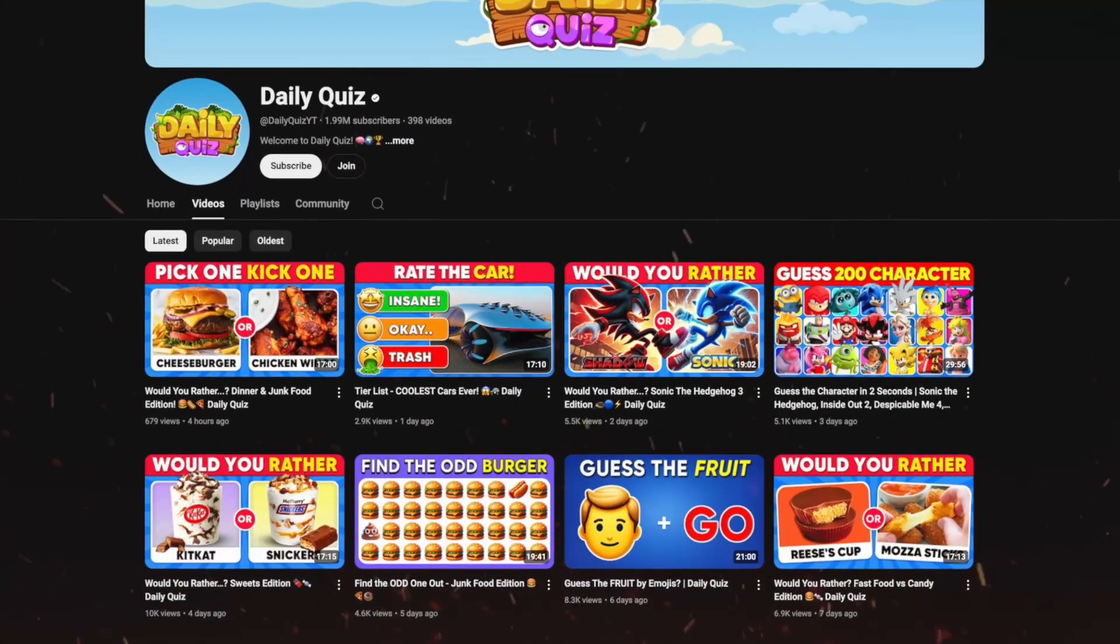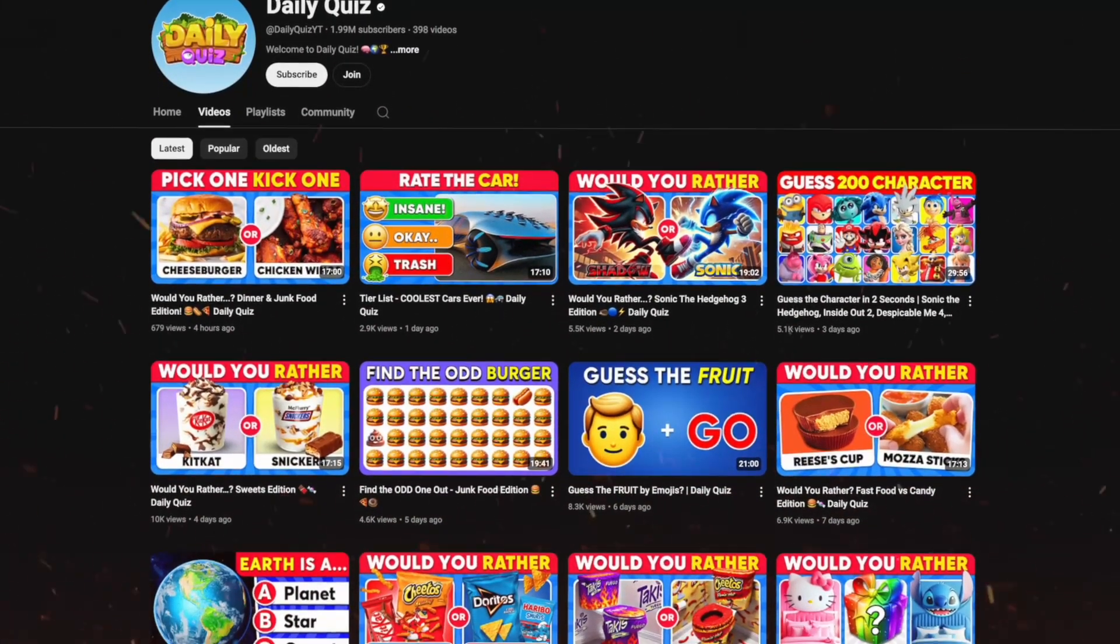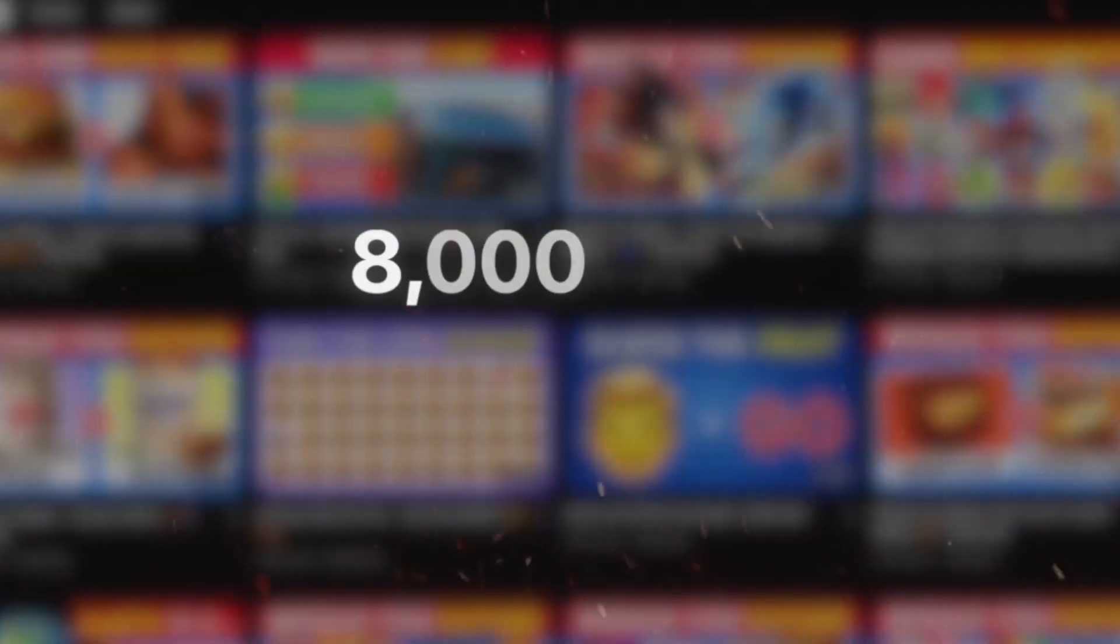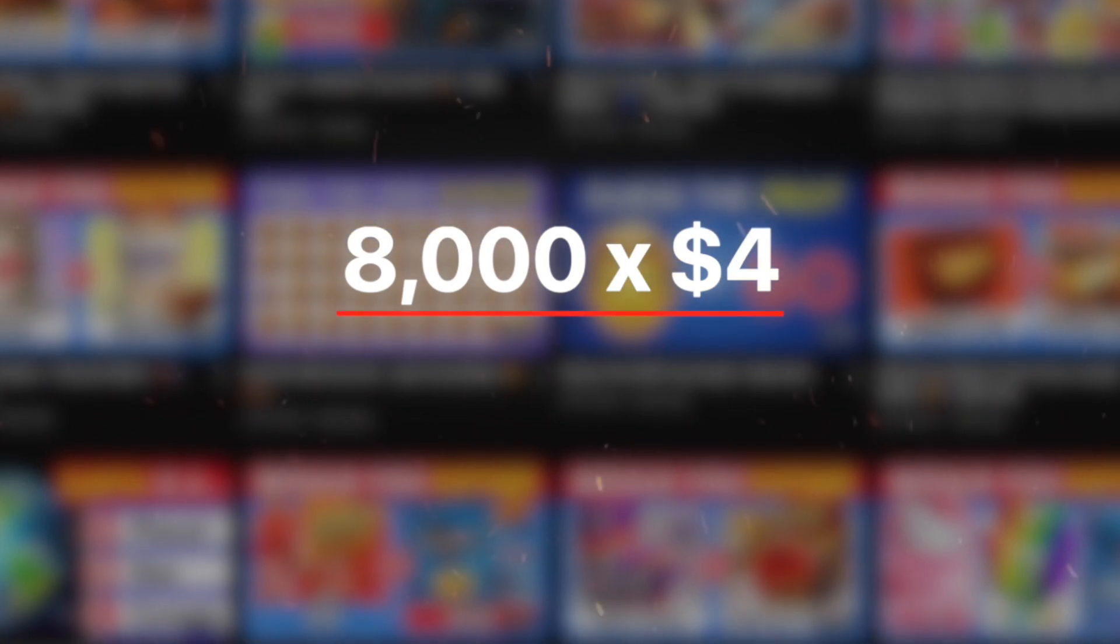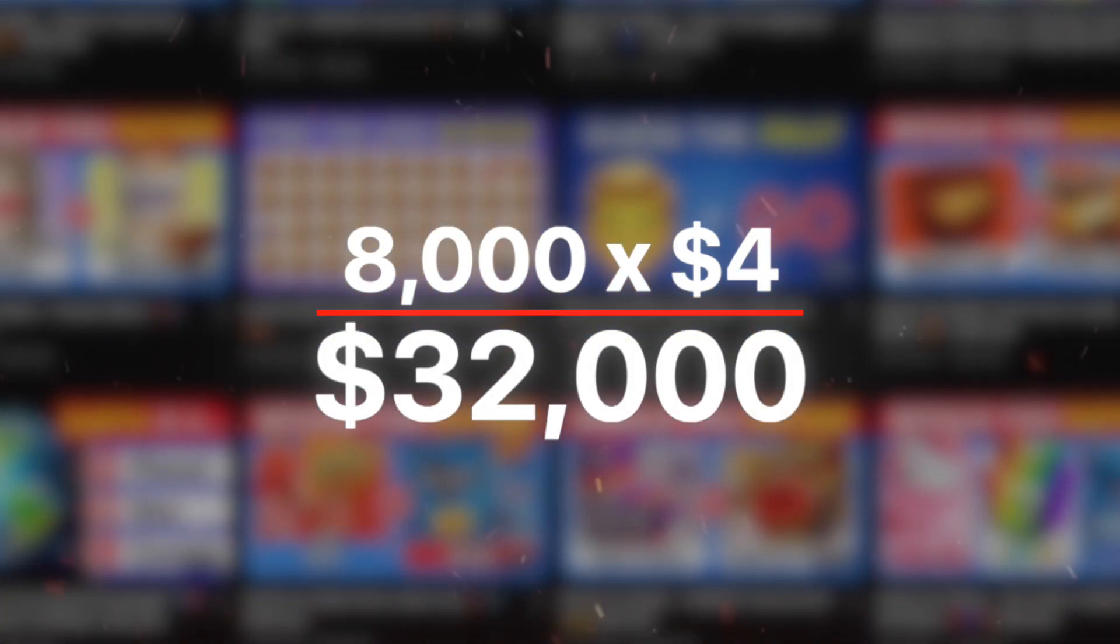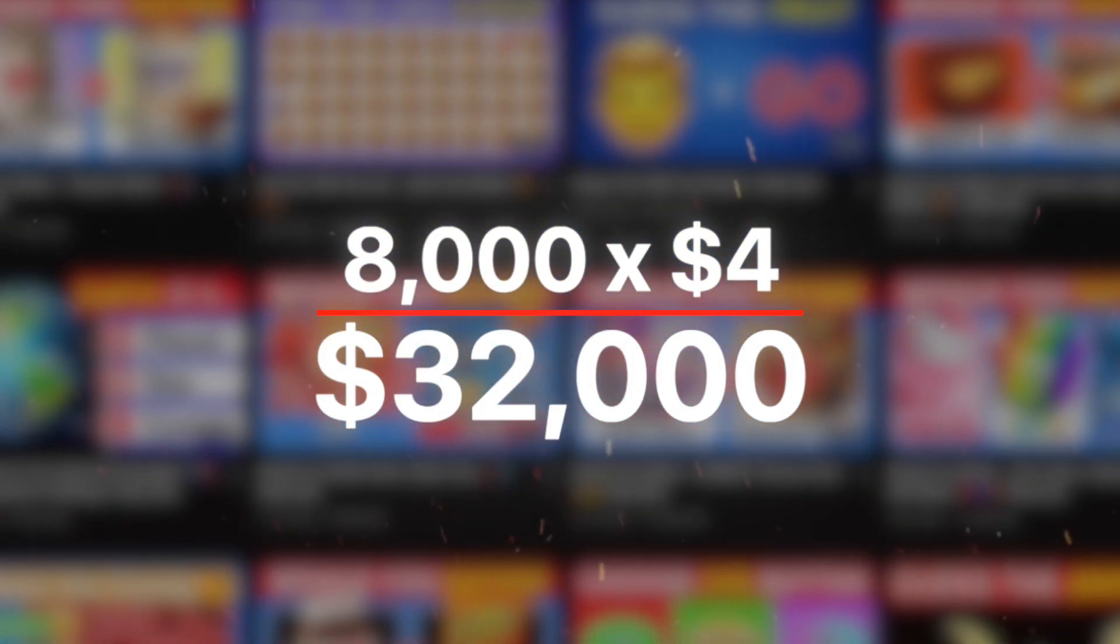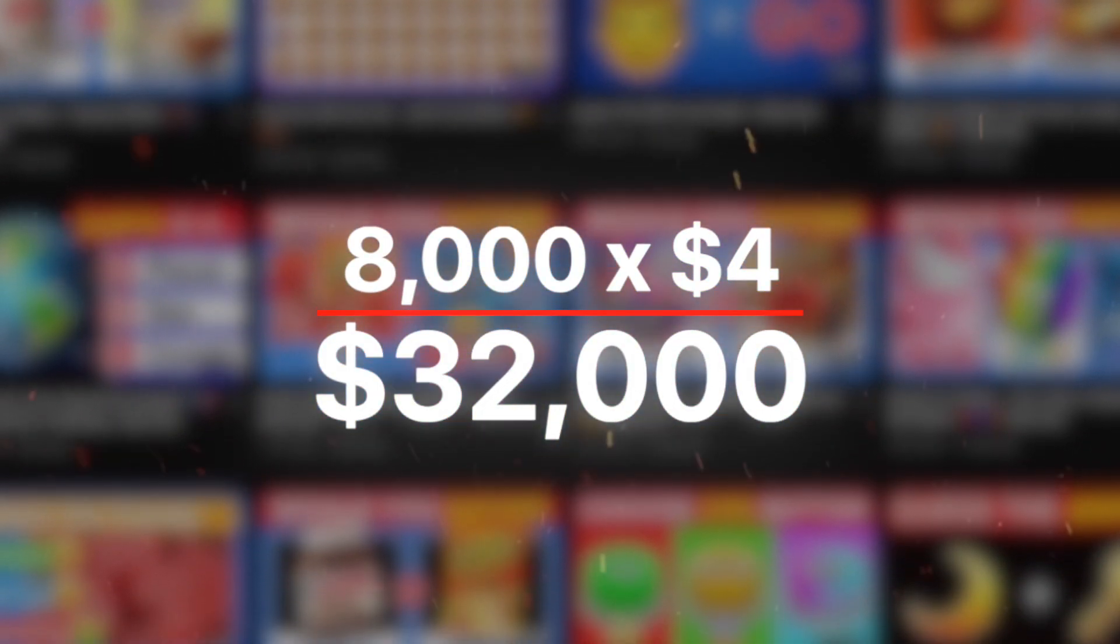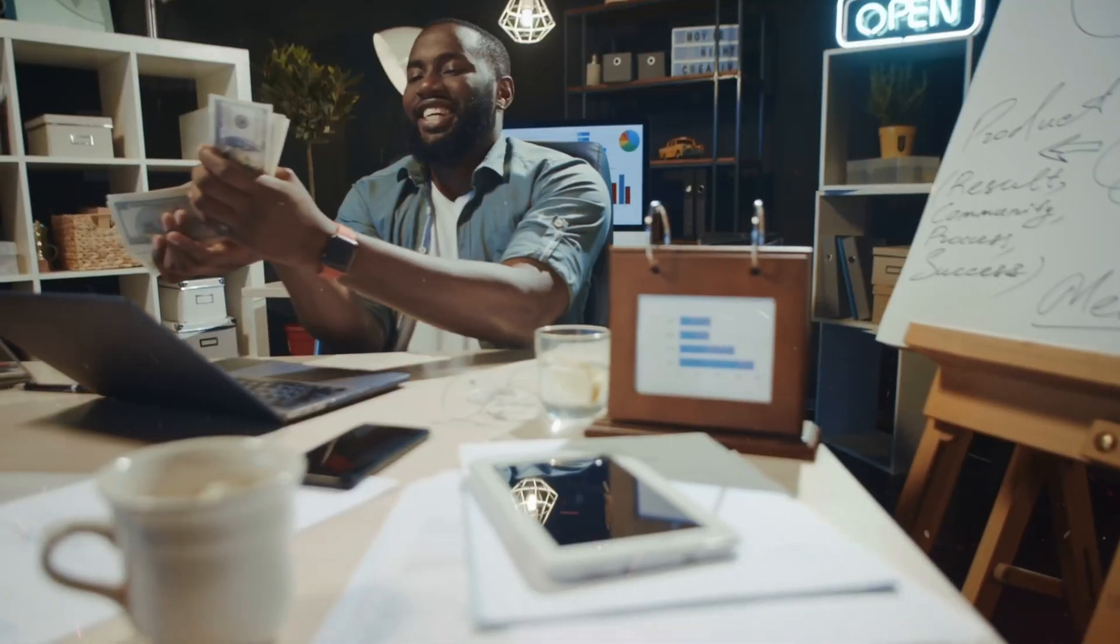And it's not just Quiz Blitz. Take Daily Quiz for example, they're getting 8 million views a month, which translates to $32,000 every single month that automatically goes into their pockets. However, by watching this video, you're gonna be a lot smarter and you're gonna get to the profitable stage of your channel much quicker.